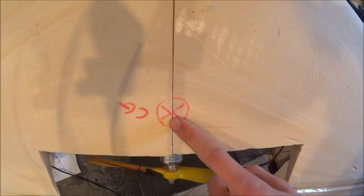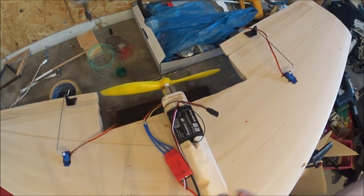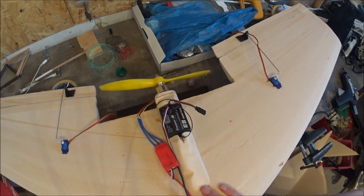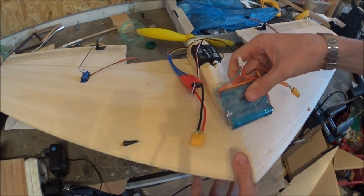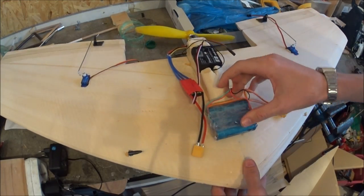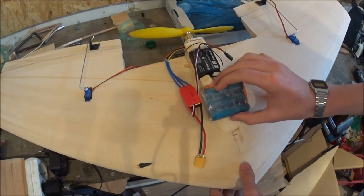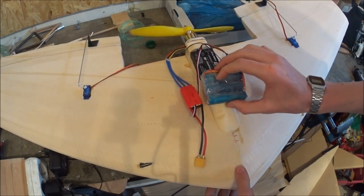So I tried to find the center of gravity of the plane to put the landing gears at the right place. So that's what I'm doing here, trying to find the right placement for the batteries.